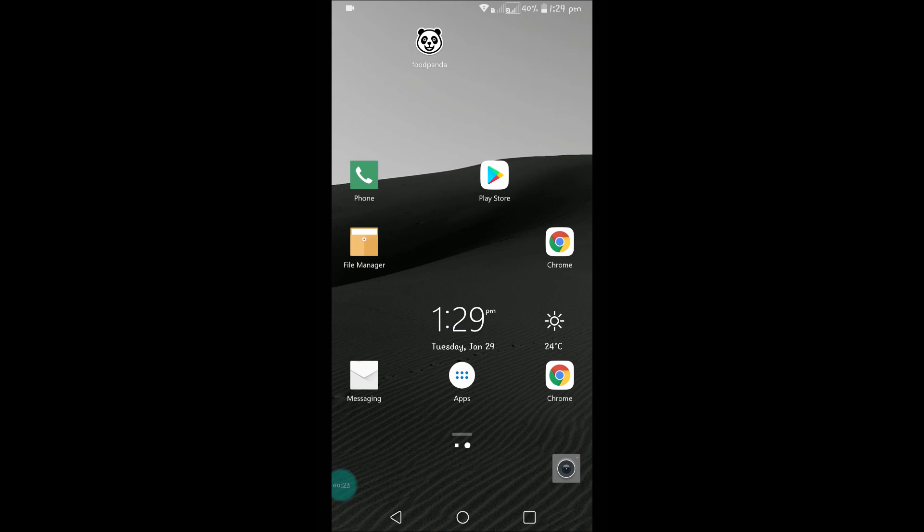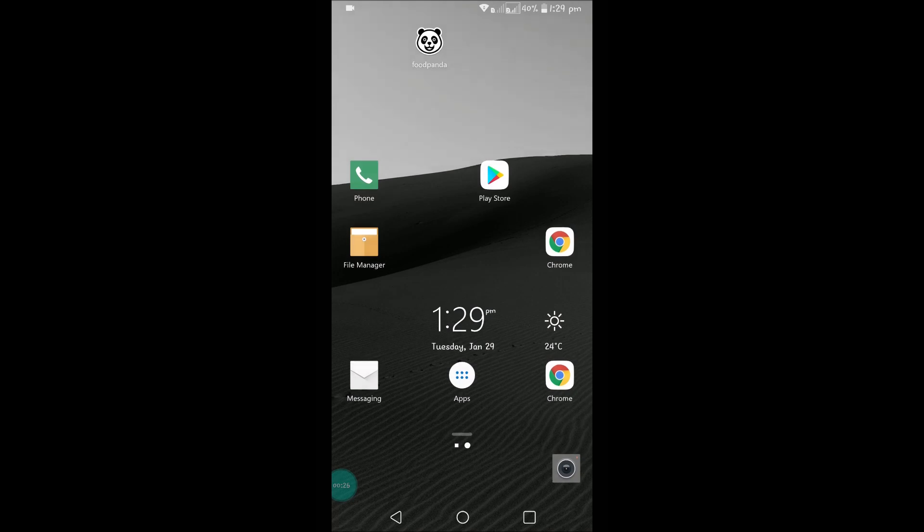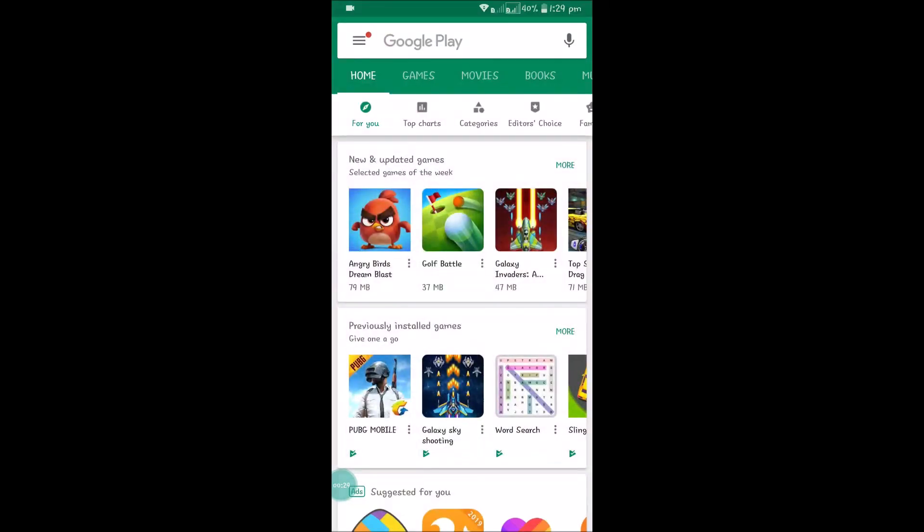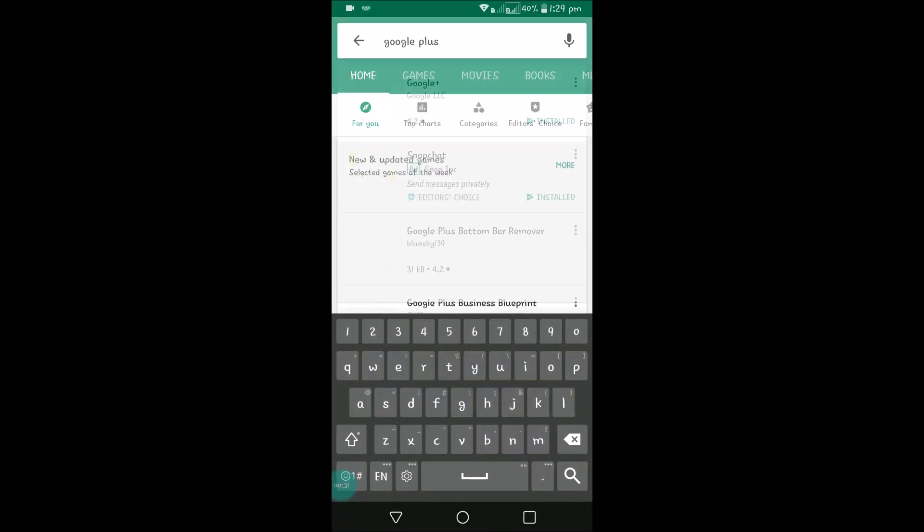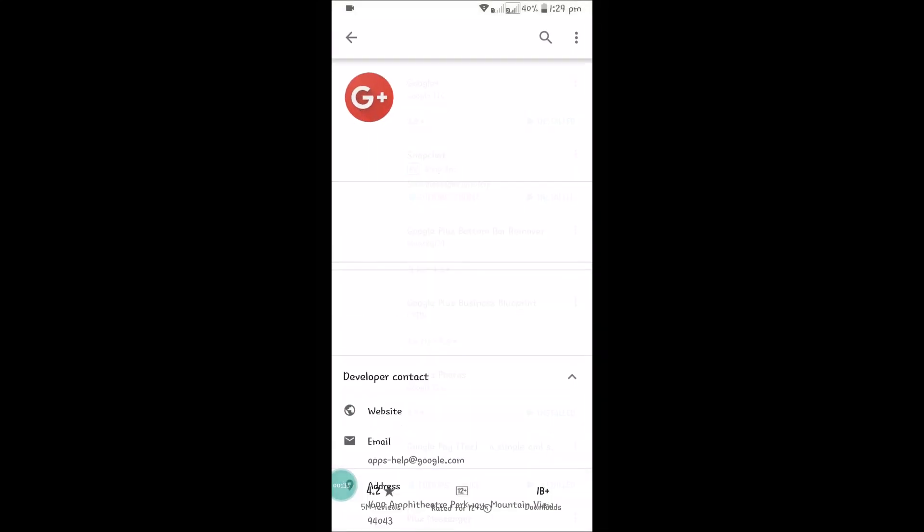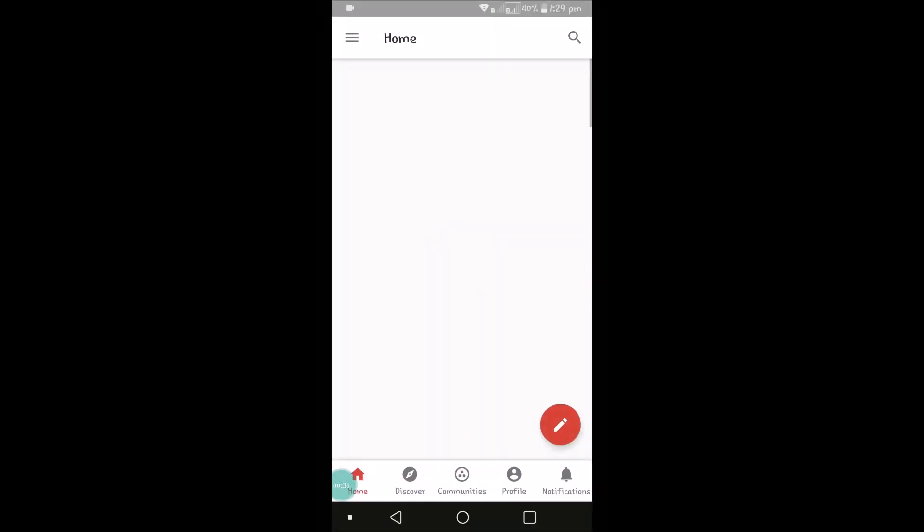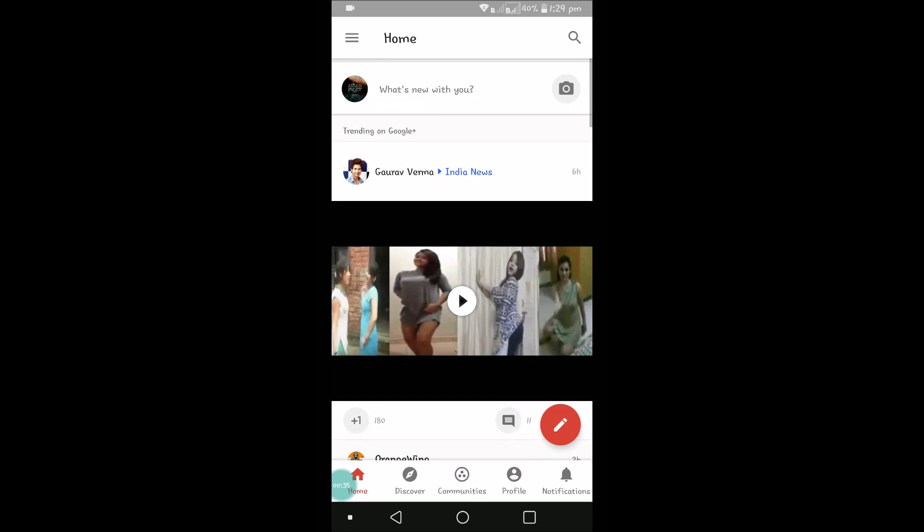For example, if you have a YouTube app, this profile picture will be shown in YouTube also. To change your Gmail profile picture, open Play Store and search for Google Plus and install that. Then open the Google Plus app.